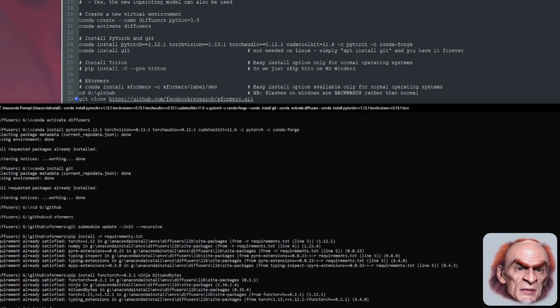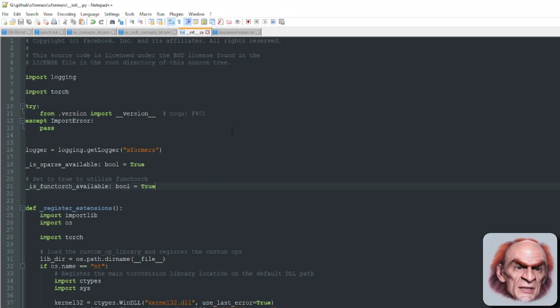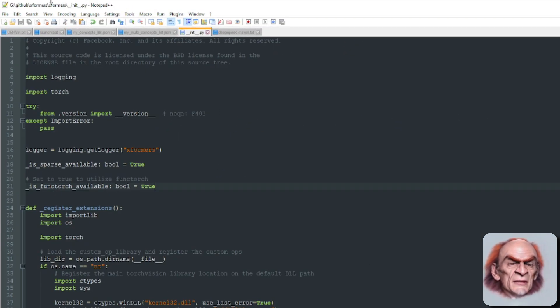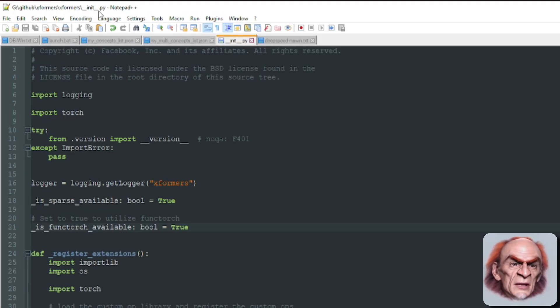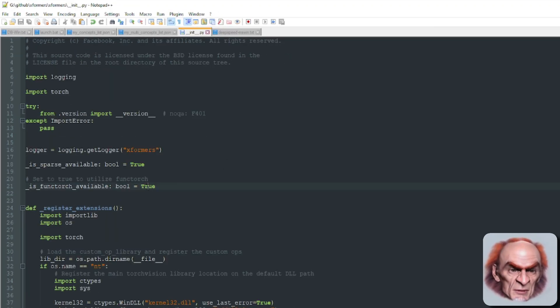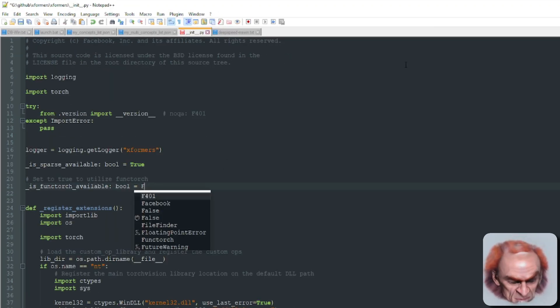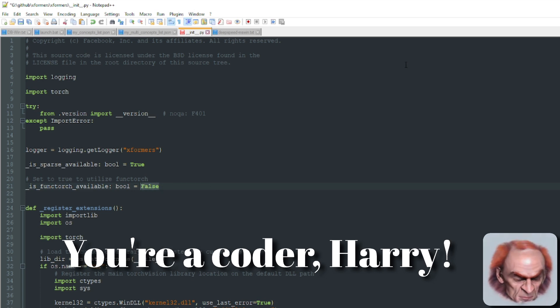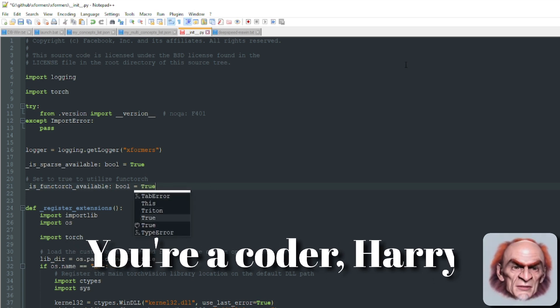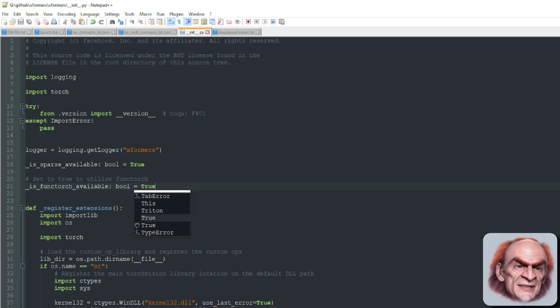There's another file you'll need to edit inside the Xformers directory: xformers/__init__.py. By default you will have is_functorch_available set to False, but we've just installed it so change it to True.